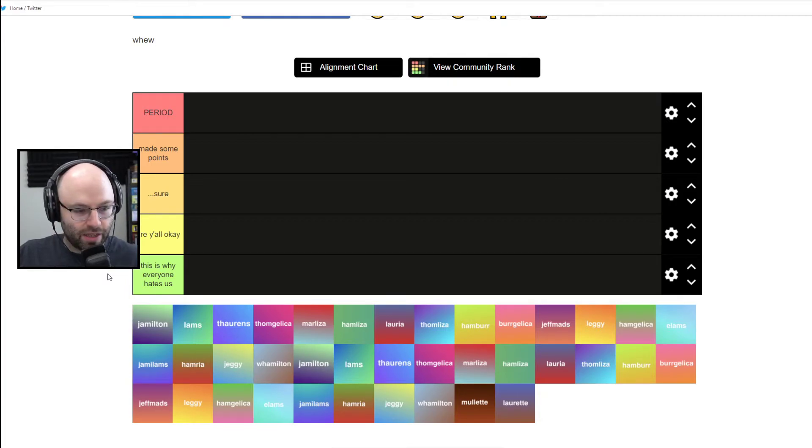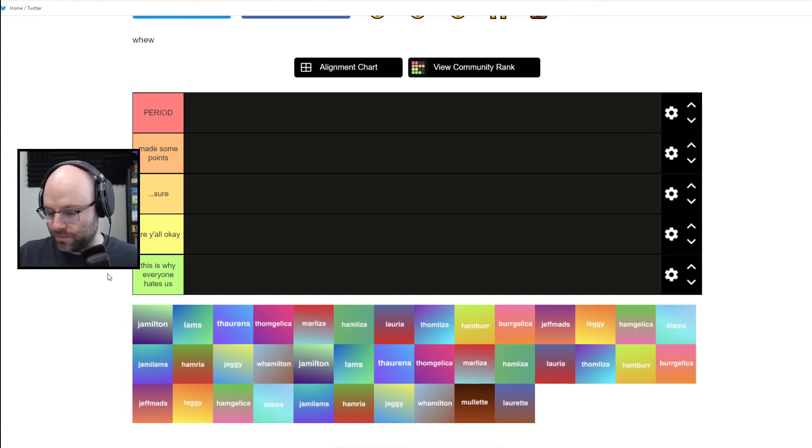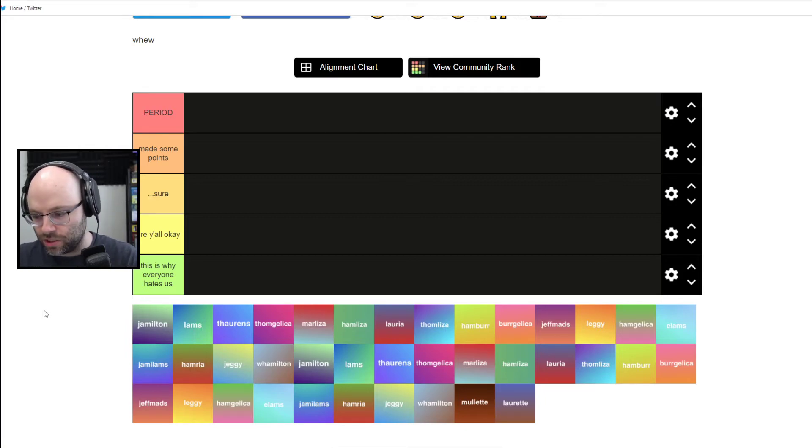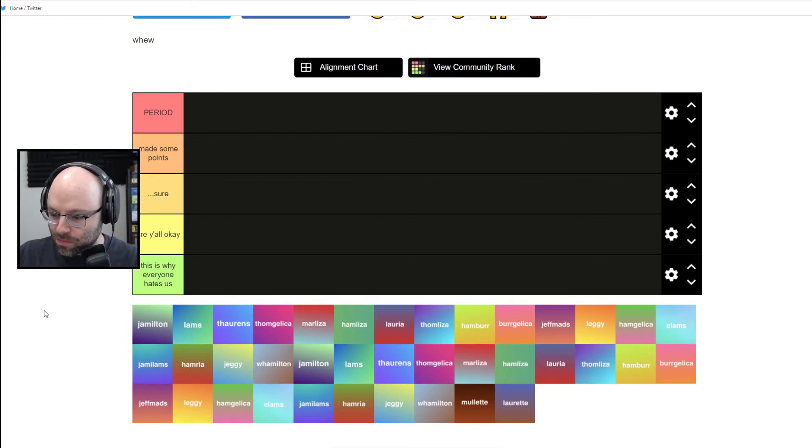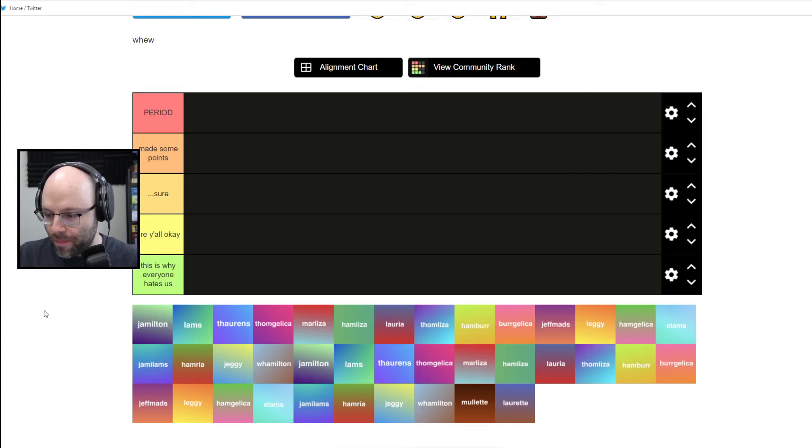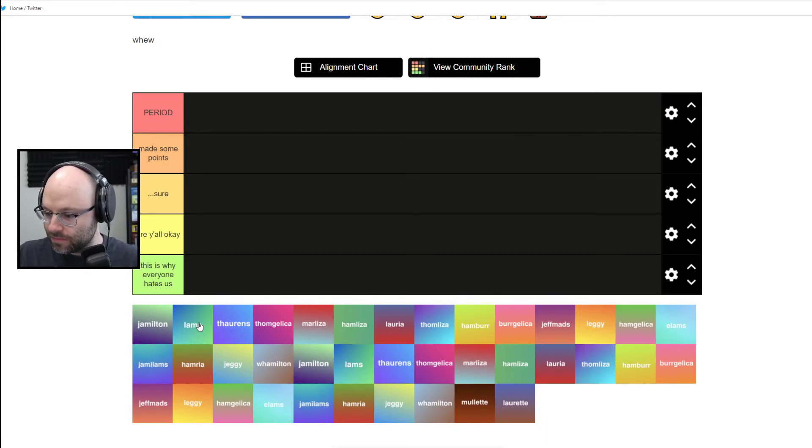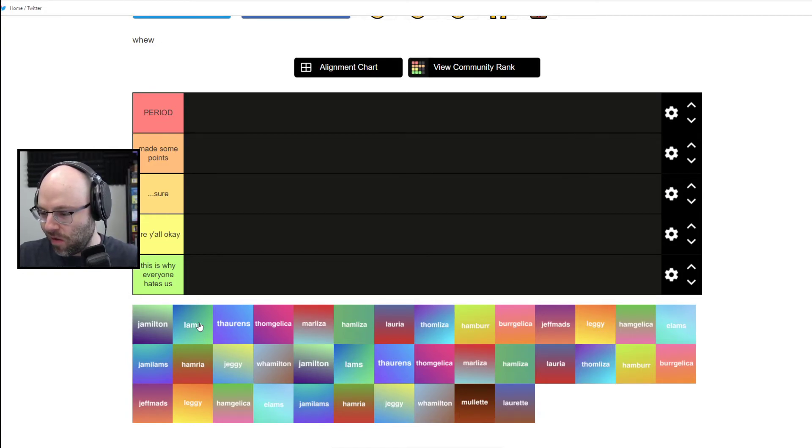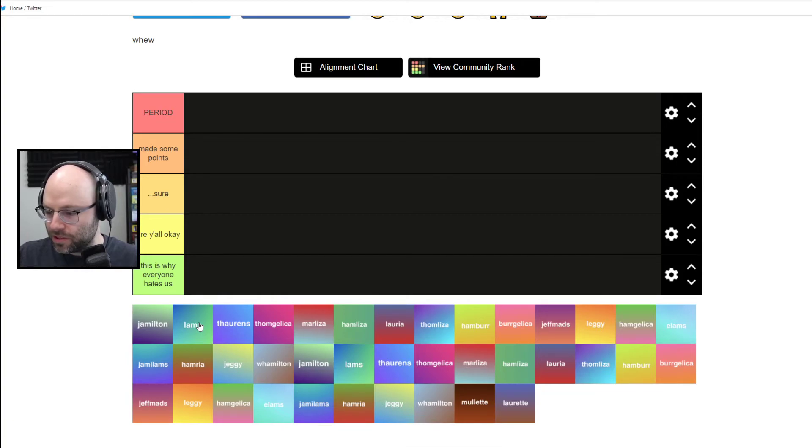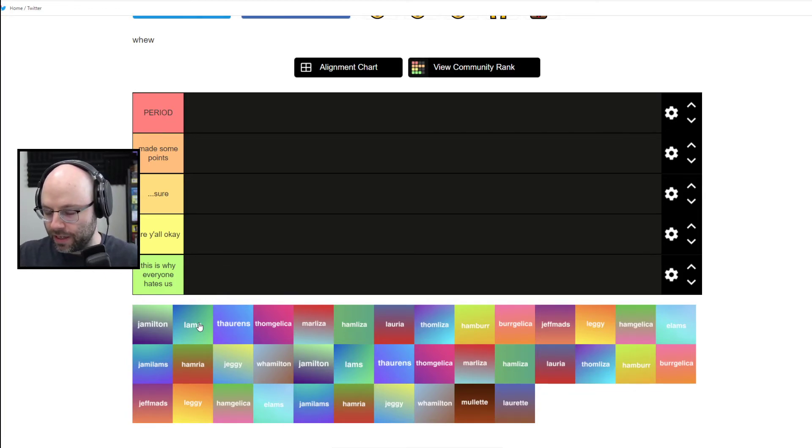Despite seeing the play like three times, I have no idea who almost any of these are. Like, Jamilton? Is that Thomas Jefferson and Alexander Hamilton shipped? They were great historical enemies. What the heck is Lambs? Lambs is John Lawrence plus Hamilton? Wasn't that one just real, right? Like in real life?